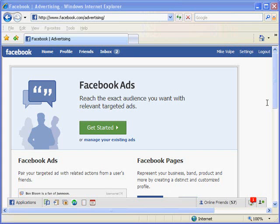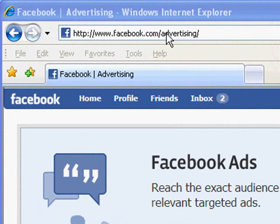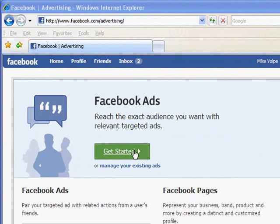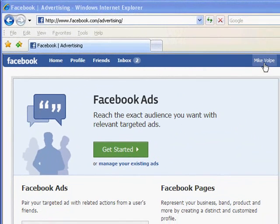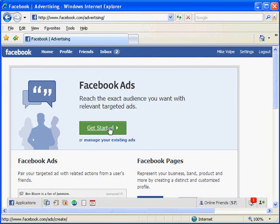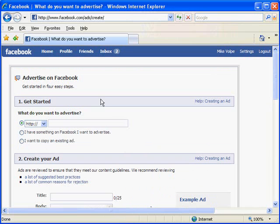Here we are, and you'll see that I've gone to facebook.com/advertising. Right now you'll see a couple things. One is we're on this Facebook ads screen. You can either get started or manage your existing ads, and I'm getting that link because I'm already logged in. I'm going to go ahead and click on this get started link, and that's going to bring us over to the advertising screen where you set up a new ad on Facebook.